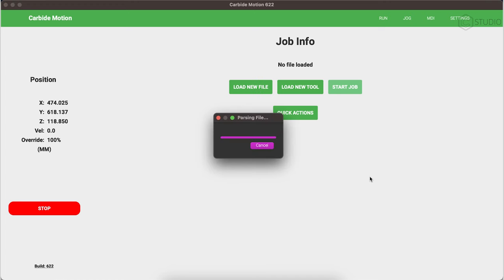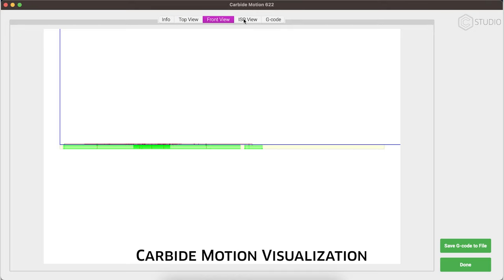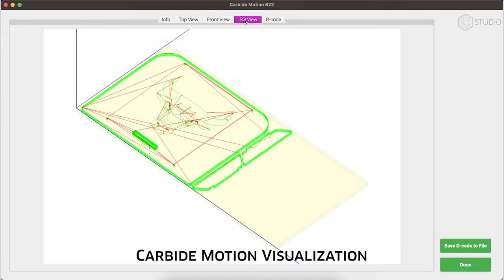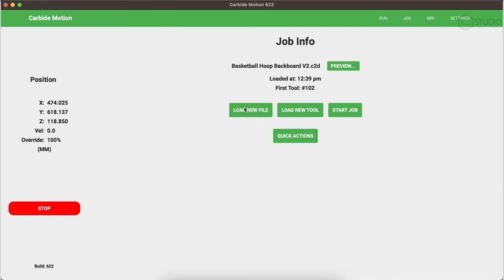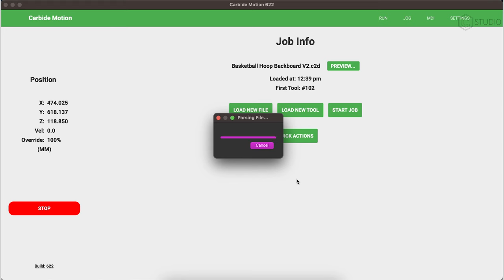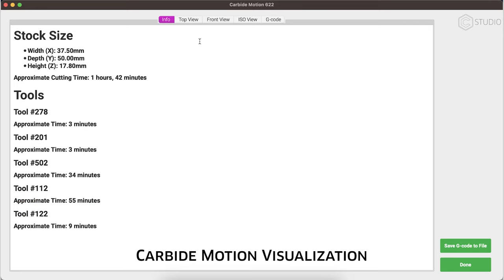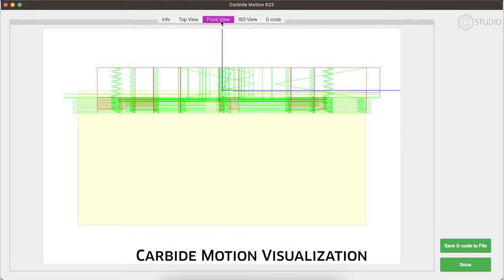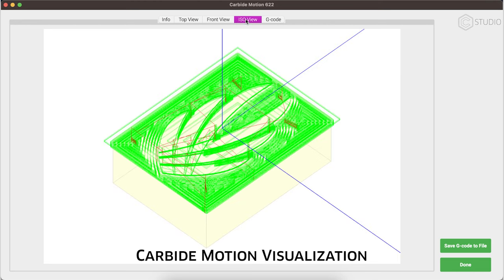Then when you load a file into Carbide Motion, the visualization will also show you your origin point as well as your tool paths. Check that out. Be sure everything is set up physically in the real world as it is in your software, so that you get the result you expect. Should you get an unexpected plunge or a crash into the side of your machine, this is the first place you need to look — open that job setup and check out those origins.